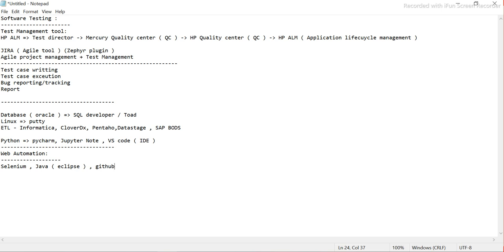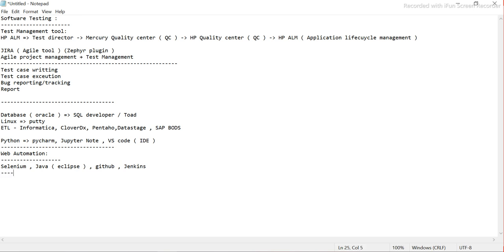Obviously, GitHub is used for source code management — it's a version management tool. We also use Jenkins, which is basically used to monitor, schedule, and run multiple automation scripts in a pipeline. You can schedule your automation code and run your automation framework using Jenkins.